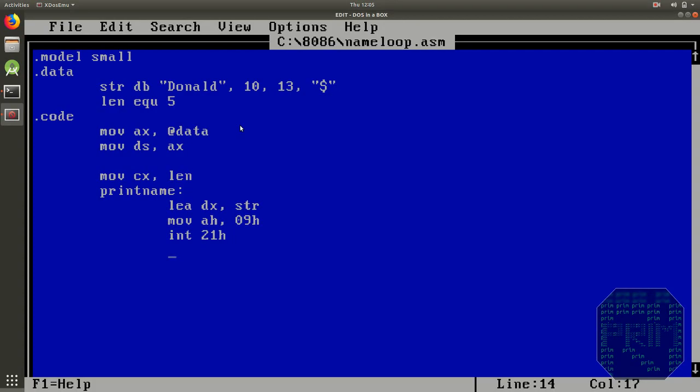Now it's the time to use loop instruction. So we just need to write it in this way. So what happens is loop loops to print name label and repeats all these set of instructions till our cx becomes 0.